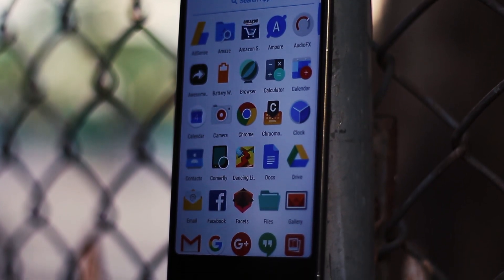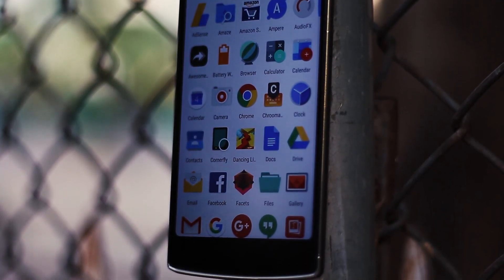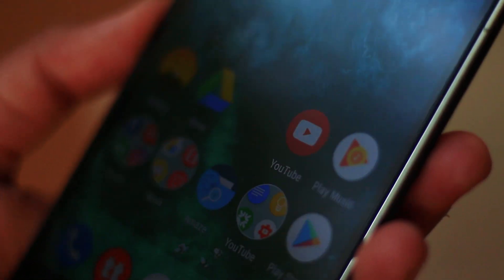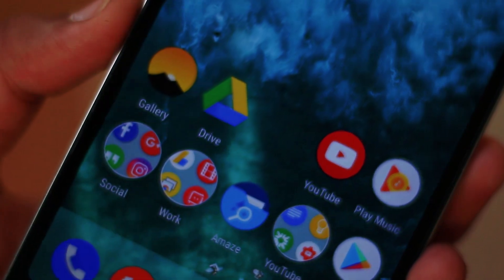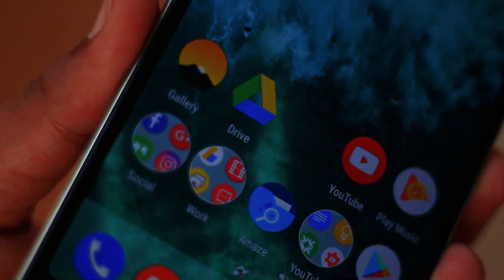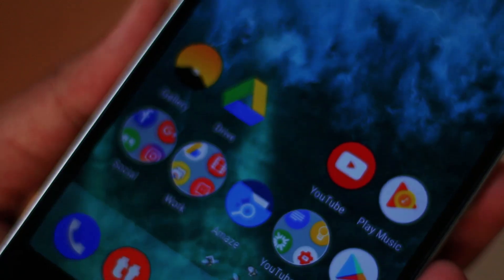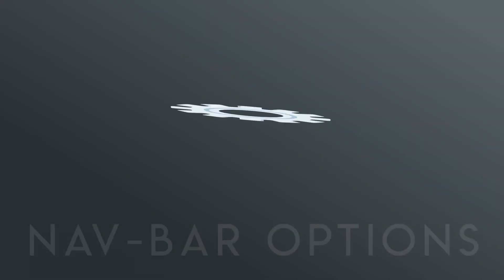To add the cherry on top of the cake, you can use the Pixel icon pack and Awesome Icons to change the square deformed icons on your home screen.